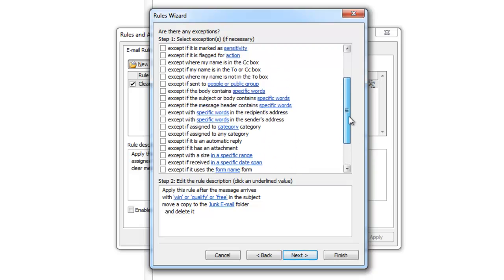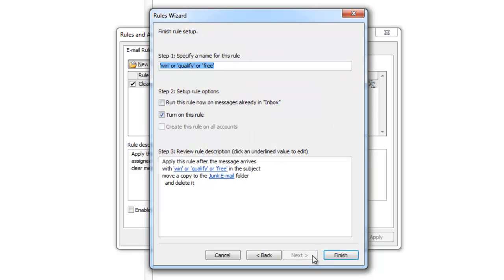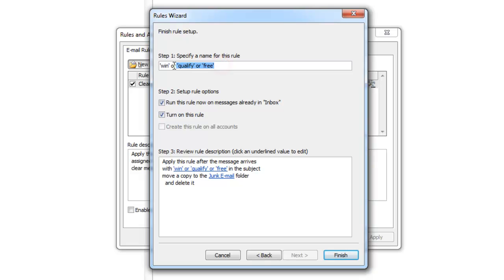Once you finish adding an exception, press Next. Now is when you finalize your rule. You name it and then you can either apply the rule to current messages or only future ones. And then you have the choice of either turning the rule on or off. Once the settings are as desired, press Finish. Then click Apply and then OK.